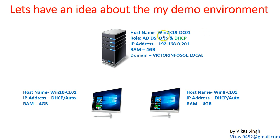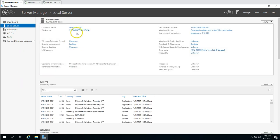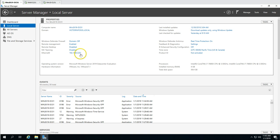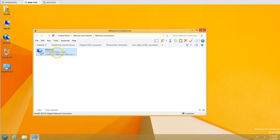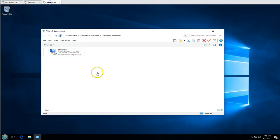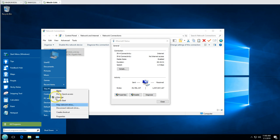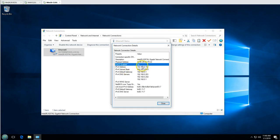In this demo we have win2k19dc01, which is my Active Directory server. Active Directory and DNS roles are running on this machine. The domain name is victim4soul.local and the IP address is 192.168.0.200. I also have two client machines: Windows 10 CL01 and Windows 8 CL01. Both machines are currently configured with static IP addresses — DHCP is disabled on both.